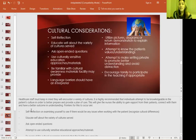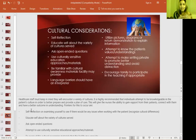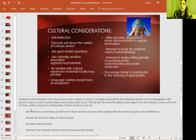Attempt to know the patient's values and what is most important to them. Make the setting private to promote better understanding and avoid distractions — minimize interruptions and maintain eye contact where culturally appropriate. Encourage family to participate in the teaching if appropriate.